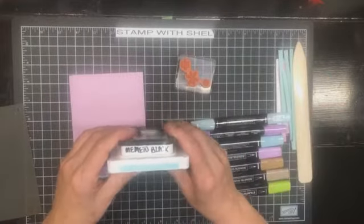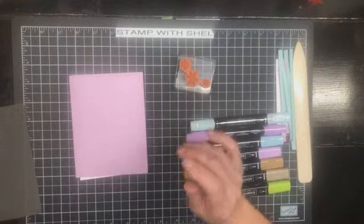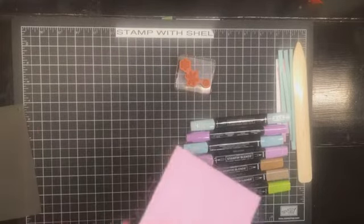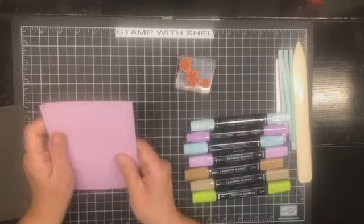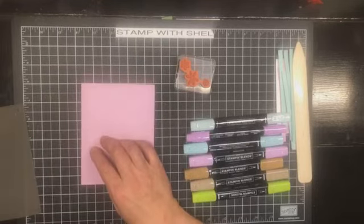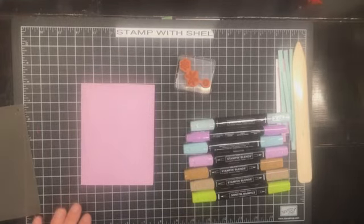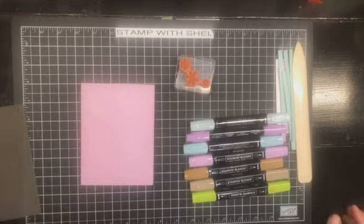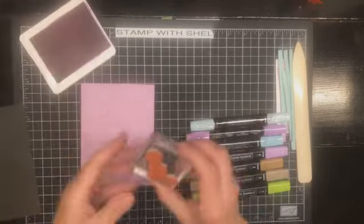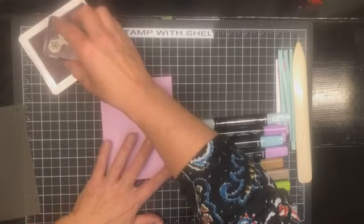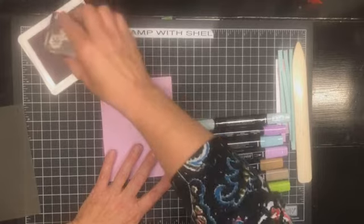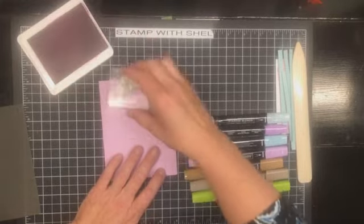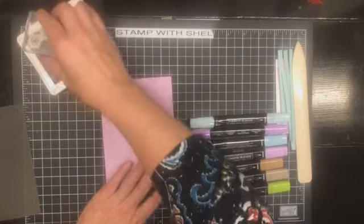My ink colors today are Memento Black and Pool Party and my card base today is Fresh Freesia. So I am going to switch this because I changed my mind just before the video and went with the Fresh Freesia card base. I'm going to switch to Fresh Freesia ink and we are going to stamp some snowflakes all over randomly all over the front of this card.